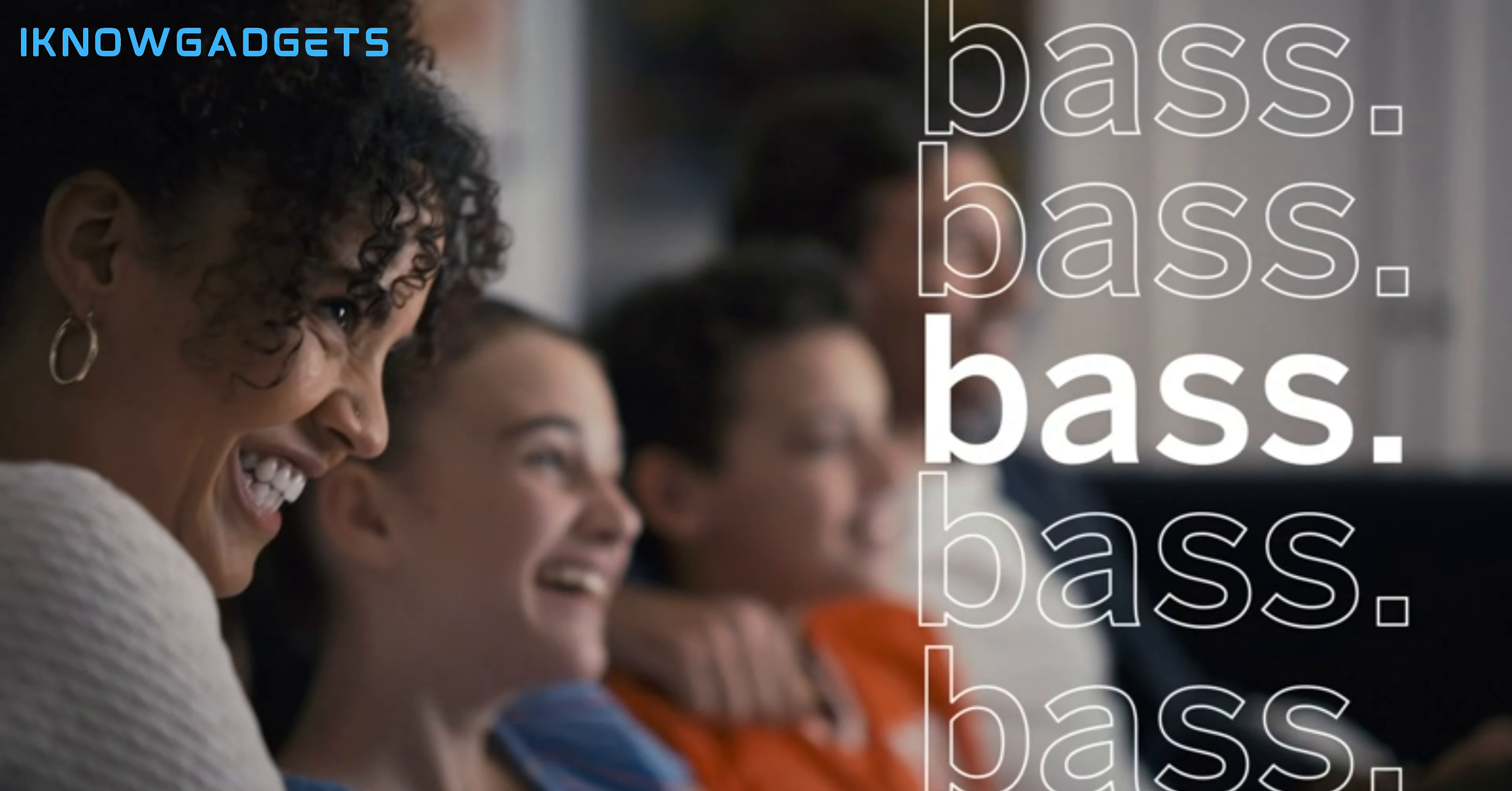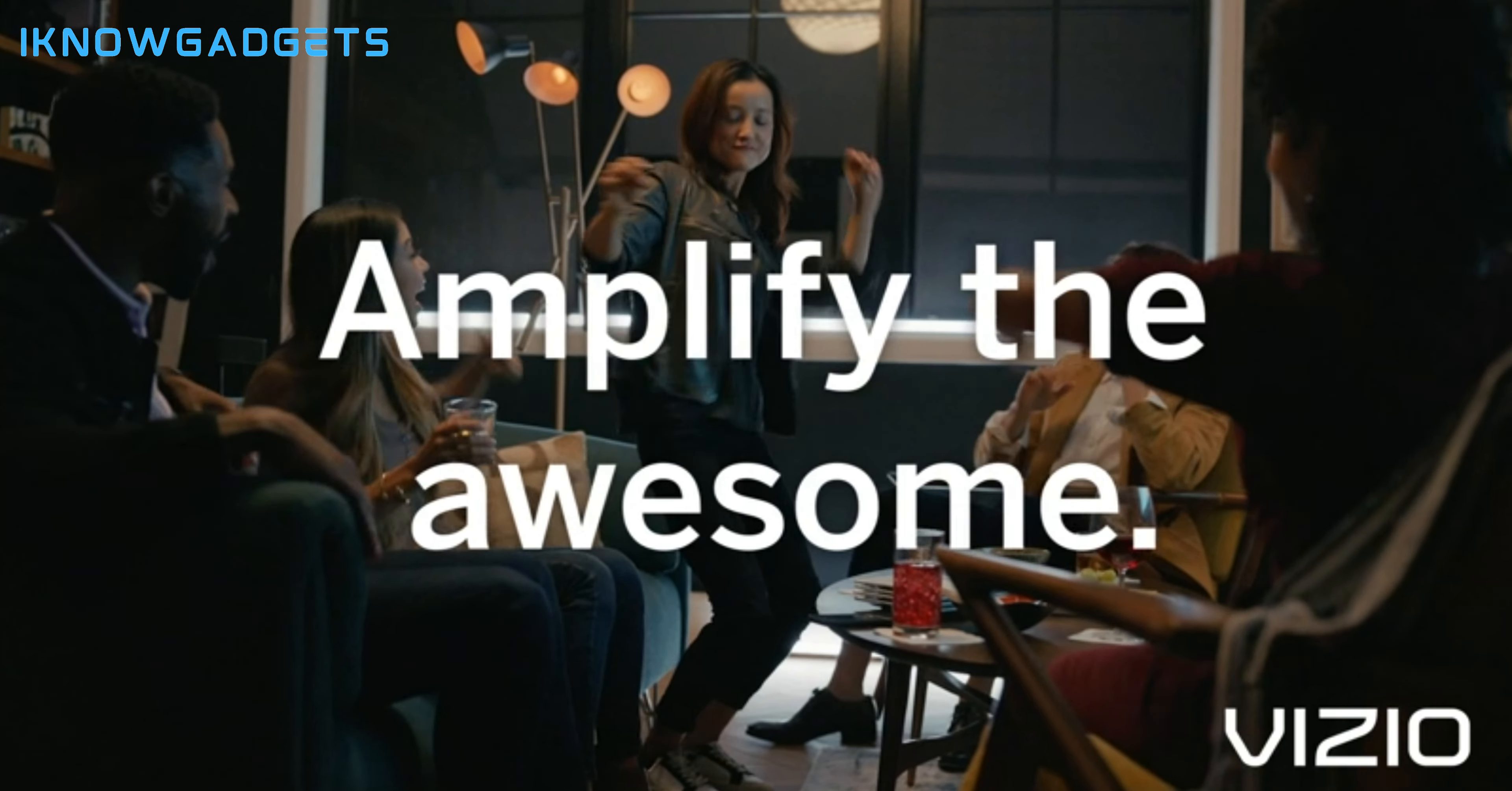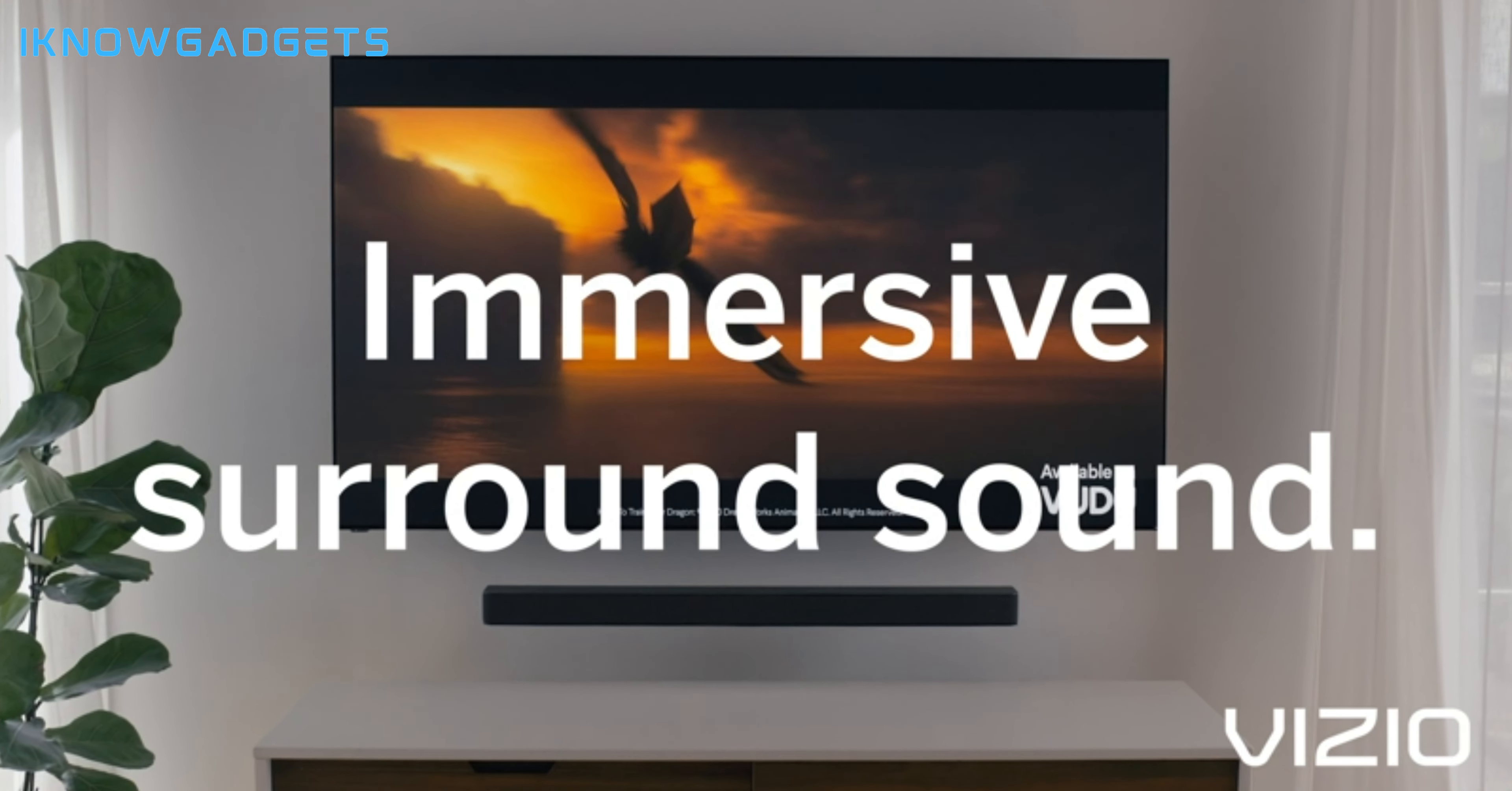DTS Virtual.X technology for an optical illusion of speakers placed throughout the room. 98 dB of premium audio powered by six high-performance speakers. Built-in dual subwoofers and a fully integrated design for a minimalist, impactful look.